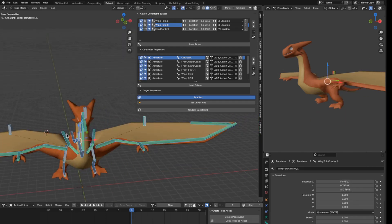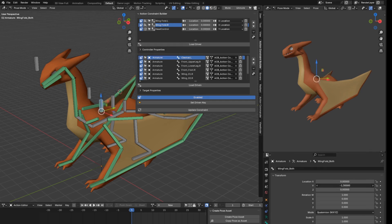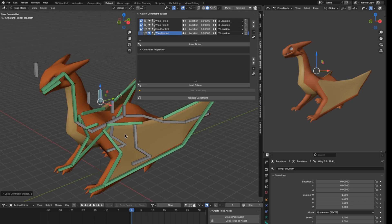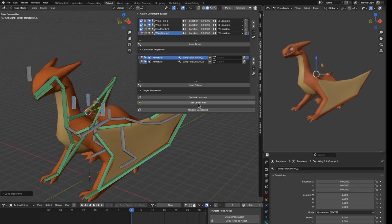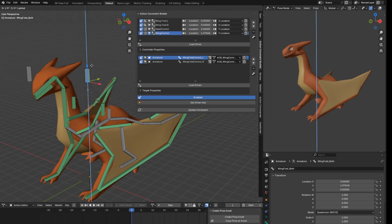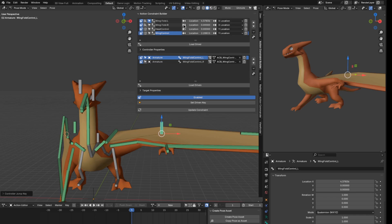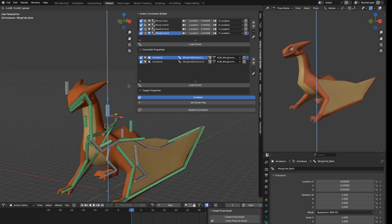Now I can make both wings fold and unfold at the same time. I use a single controller to control both wings — I load it as driver, use the Y axis, name it 'wing control', click OK, then load the two individual wing controllers as driven and set driven key. I move to the next key and set key again. Now I can open both wings at the same time, and still manually affect individual wings if needed.